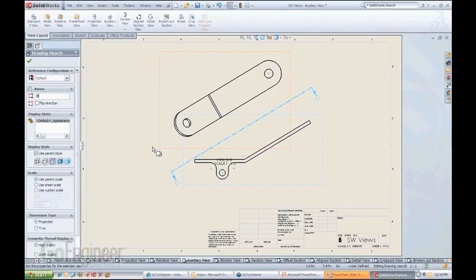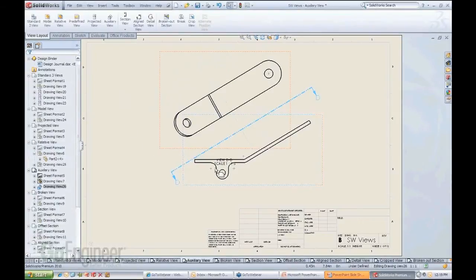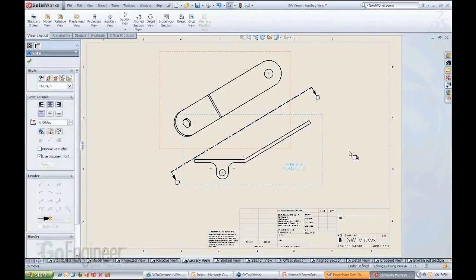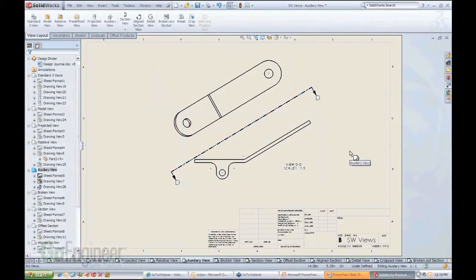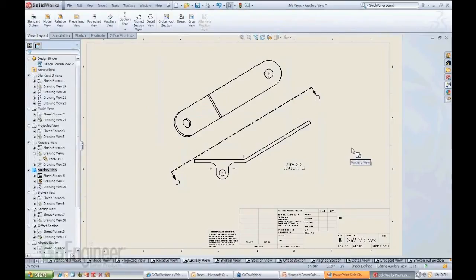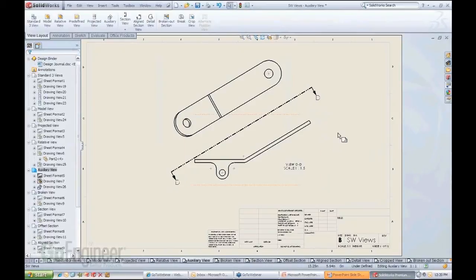The rest is automatic. You see how quick that was? I just come in here, orient it the way I want, and off I go. Most of you probably already know when you create section views like this or auxiliary views, when you highlight it...